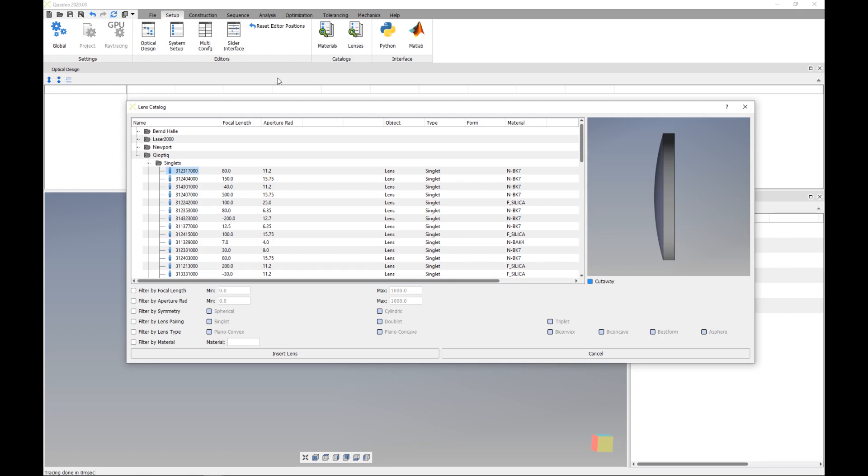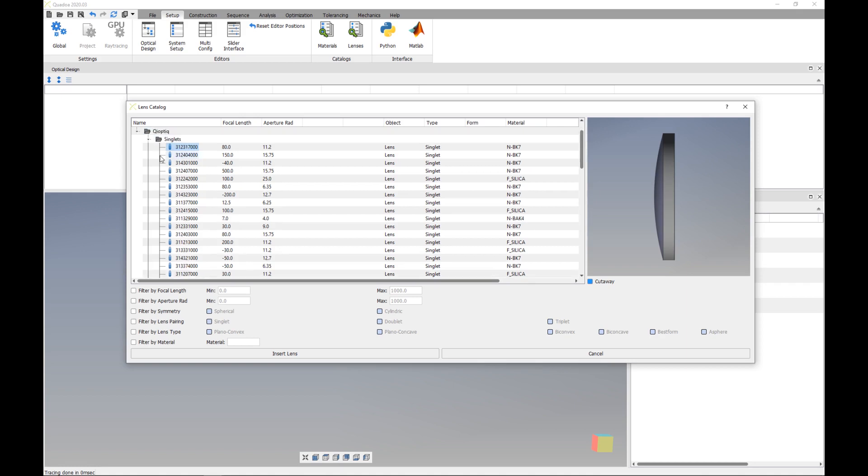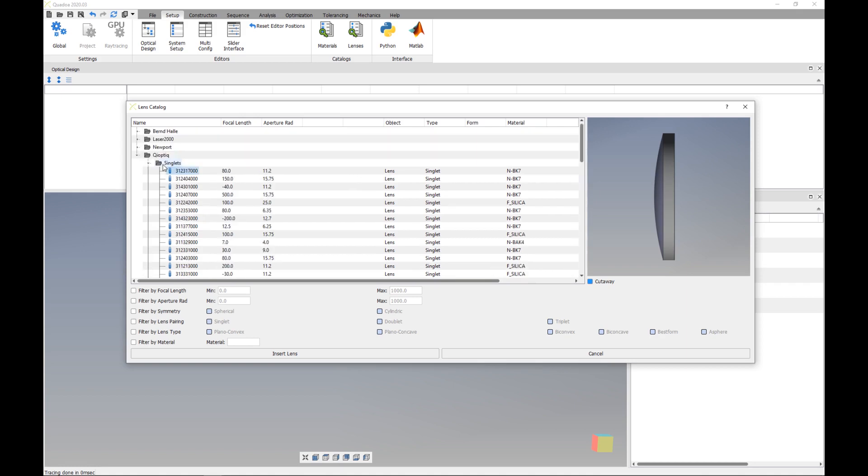So if we open here the lens catalog you see here different companies who are producing lenses and if we select here one lens we see here the specifications of the lens. For example the focal length, the aperture radius, the type of the lens so in this case a singlet and also here the material of the lens.